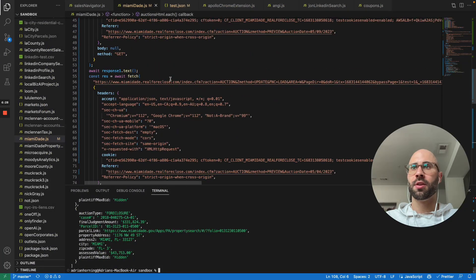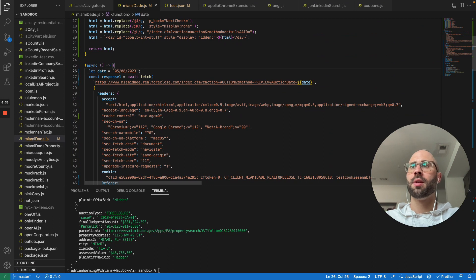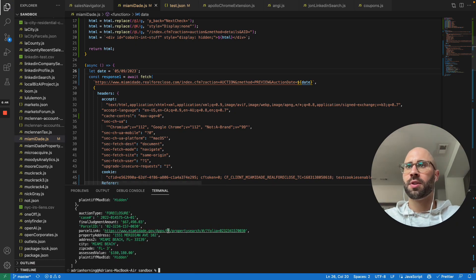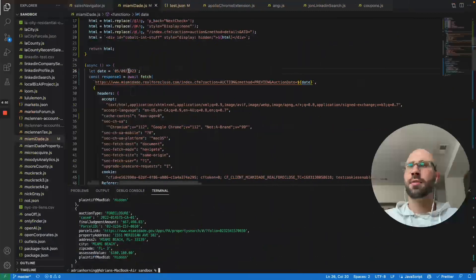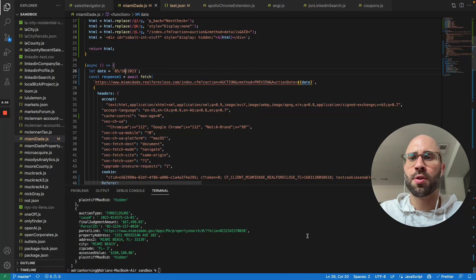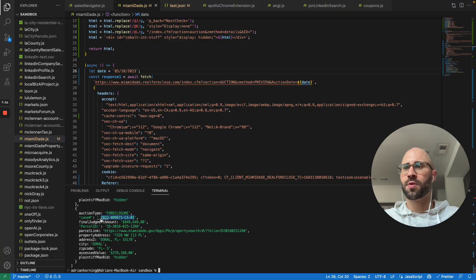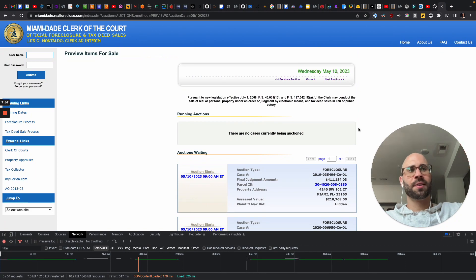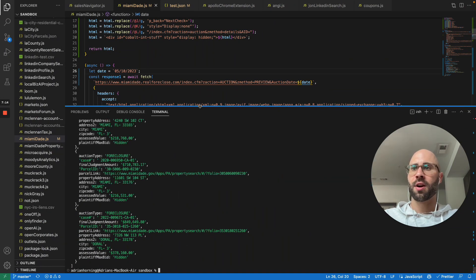So then all you'd have to do is just loop through the dates — you would just increment every day, like 5-9, and see if there's any sales there. And you could just keep looping through each date. And let's just double check that it is there — yep. So you just loop through every single day, and then you'll also need to loop through the pages, and then you'll get all of the auctions in Miami-Dade county.